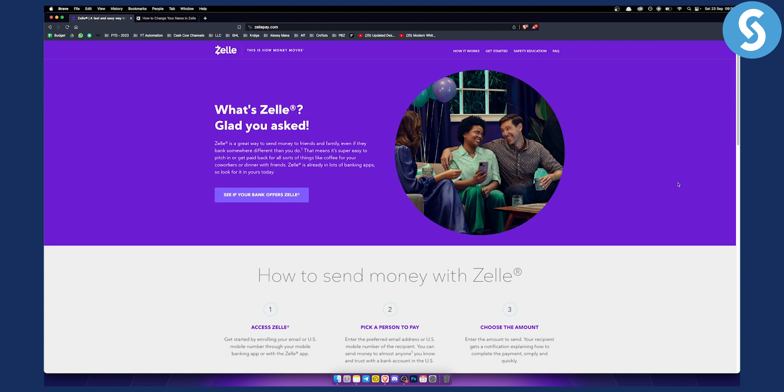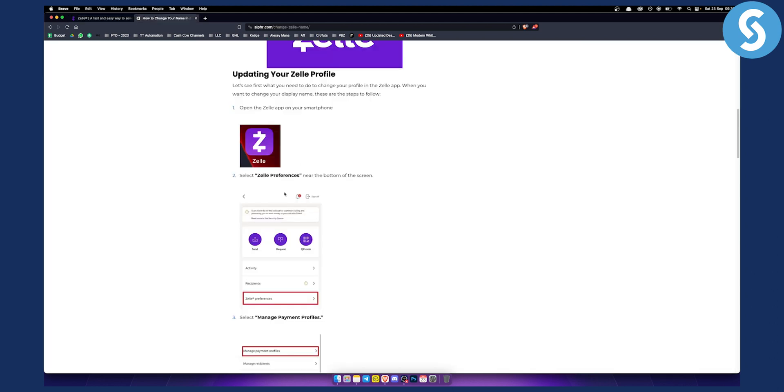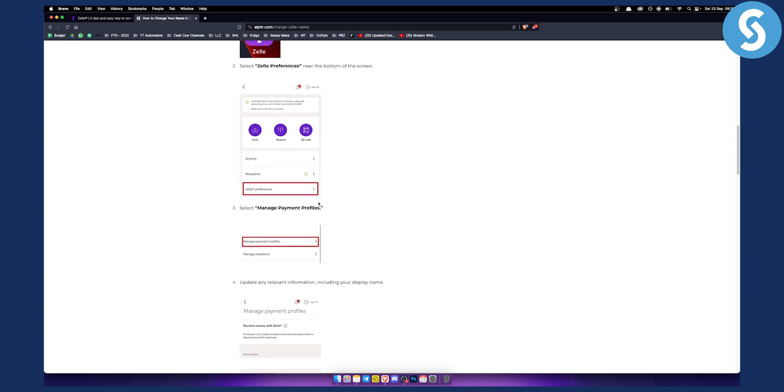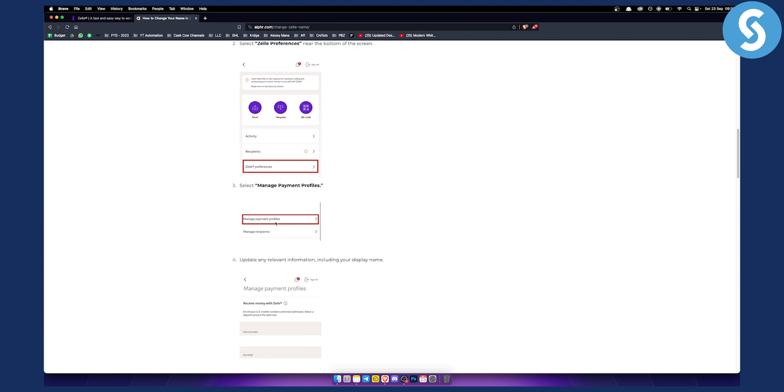First of all, you want to go to the app on Zelle. This can be done on your smartphone. Go to Zelle preferences, which is down below. As you can see right here, once you log in, you'll land on this page. Go to Zelle preferences, and then you can go to manage payment profiles.